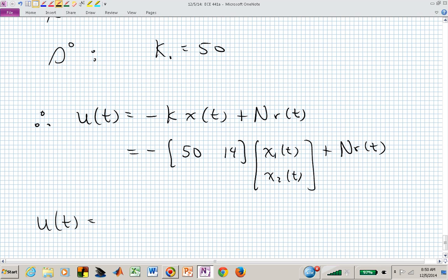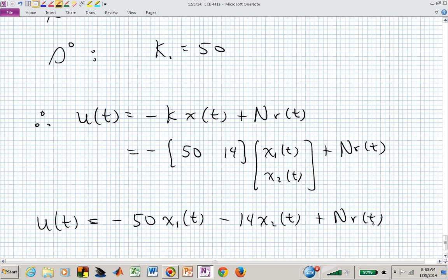That will give us closed loop poles at minus five and minus ten. Now if we hit this with a step, it's going to decay with modes of minus five and minus ten, which is much better than the open loop. We haven't yet found N — we'll pick up close to that on Monday.